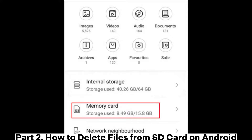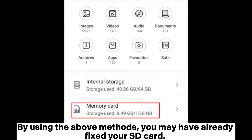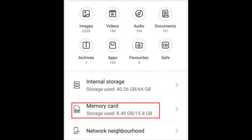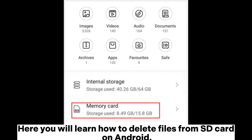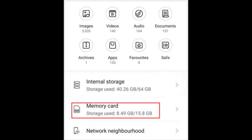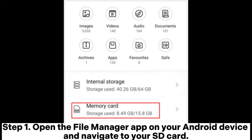By using the above methods, you may have already fixed your SD card. Here you will learn how to delete files from SD card on Android. Step 1: Open the File Manager app on your Android device and navigate to your SD card.